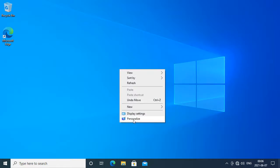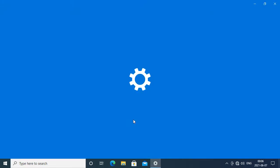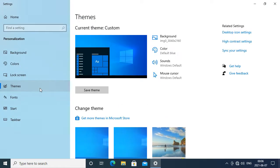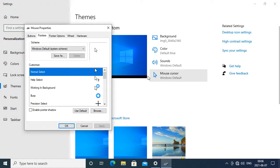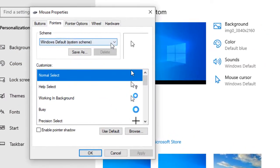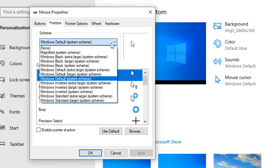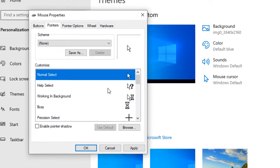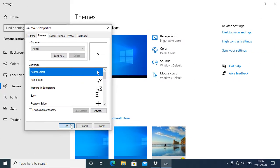Right-click on the Desktop, then click Personalize, then on the left column click Themes, then click Mouse Cursor, then under Scheme, change the drop-down menu from Windows Default System Scheme to None, then click OK.